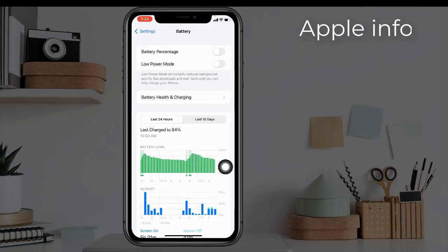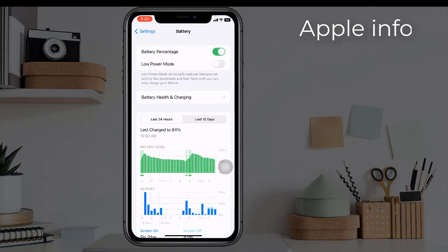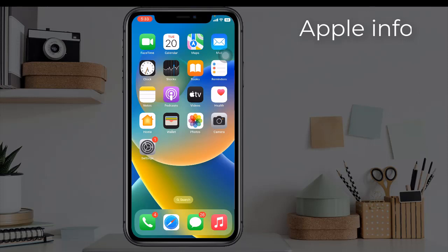Here we can see two options: one is Battery Percentage and the second is Low Power Mode. From here, turn on Battery Percentage. Now we can see that the battery percentage is shown in our status bar. This was today's video — hope you liked it. Do like, comment, share, and subscribe to the Apple Info YouTube channel. Thanks for watching.